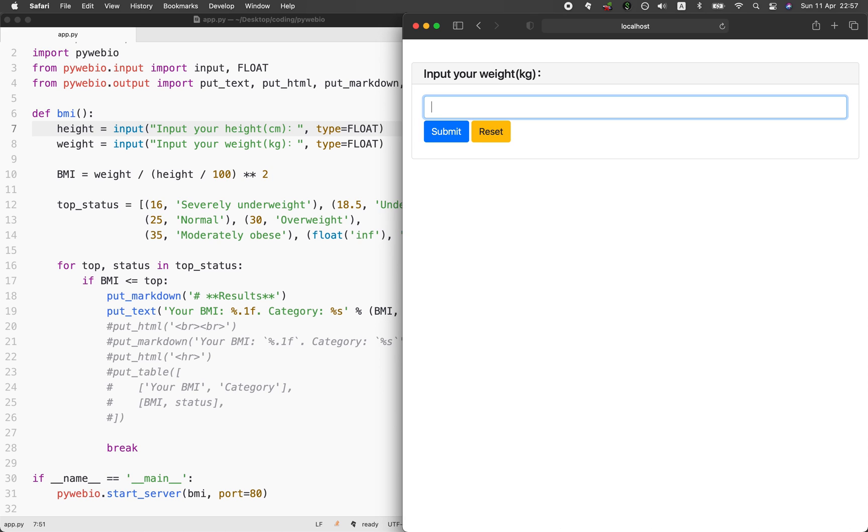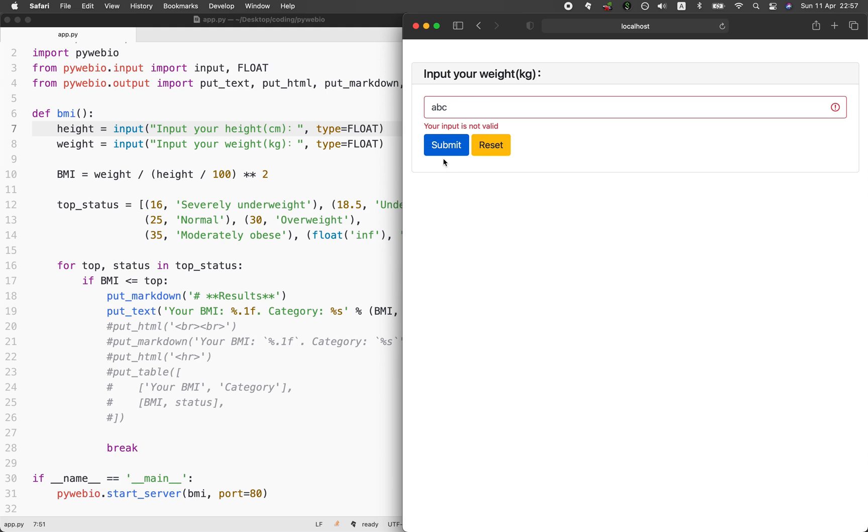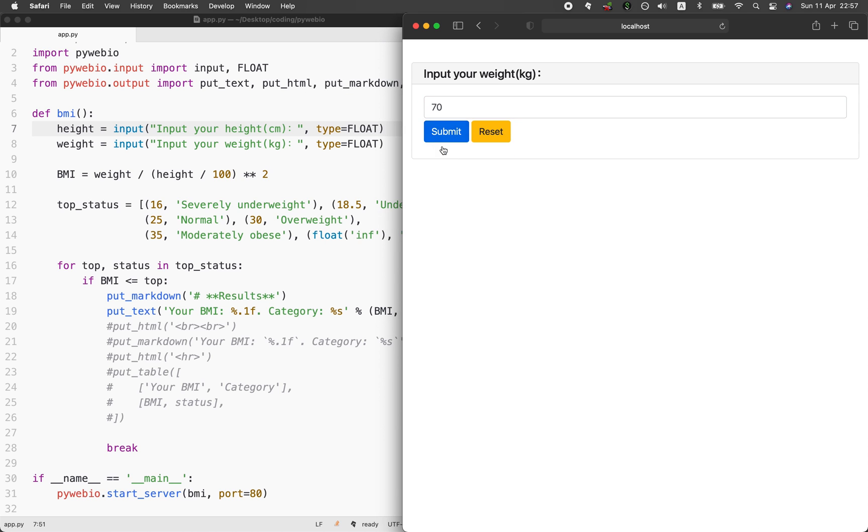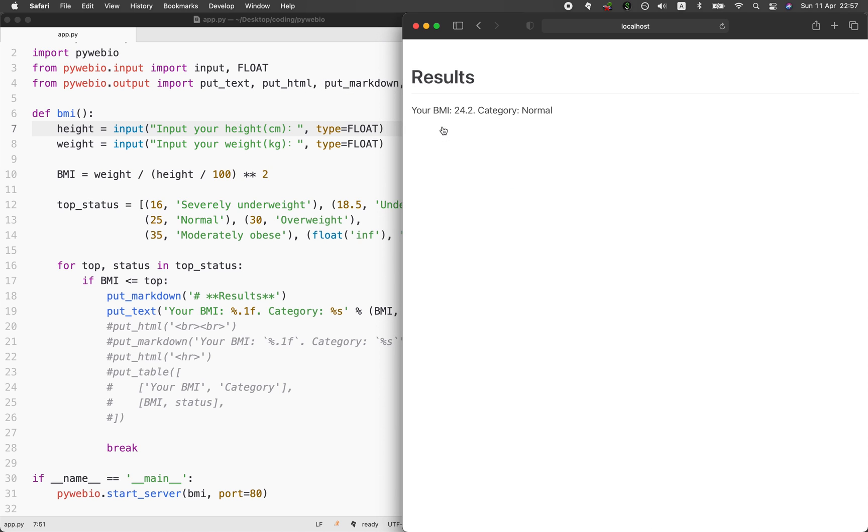But let me try putting in random text, like ABC. Let's see what happens. So I get a warning message saying that the input is not valid. It's detecting that we're not putting in the numbers.